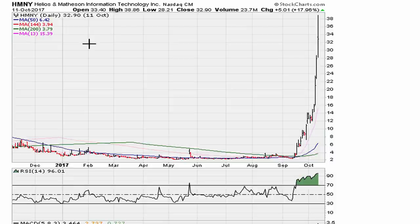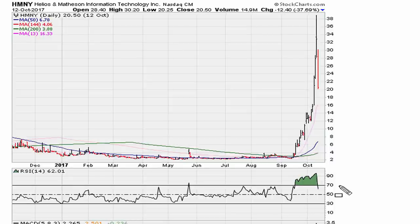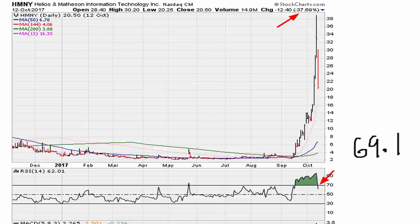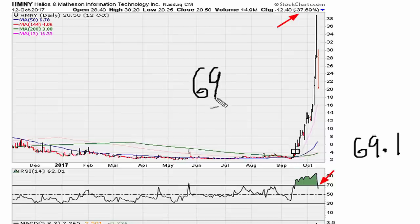Let's take a look at what happened the next day. We see a huge drop — the stock drops down almost thirty-eight percent. This is where the RSI moves back below 69.1.